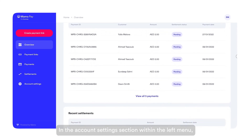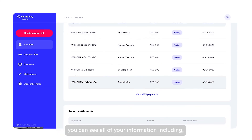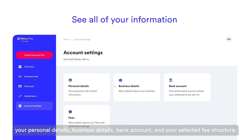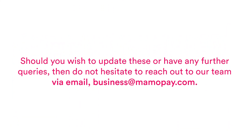In the account settings section within the left menu, you can see all your information including your personal details, business details, bank account and your selected fee structure. Should you wish to update these or have any further queries, do not hesitate to reach out to our team via email at business@MamaPay.com.